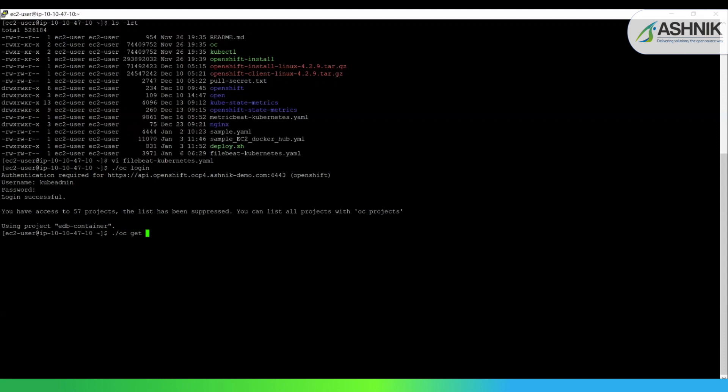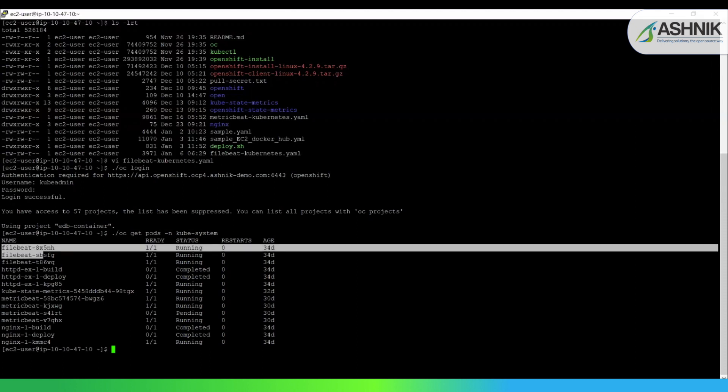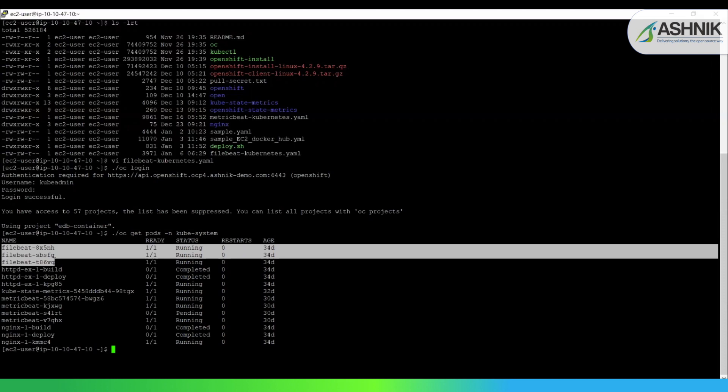oc get pods in the namespace that is nothing but the project name, which is kube-system. So once I run this, you can see that Filebeat is running as a daemon set over here. And for each Filebeat, there are three workers as defined by the OpenShift cluster, as I already told you.